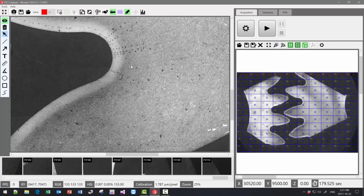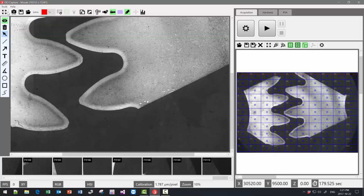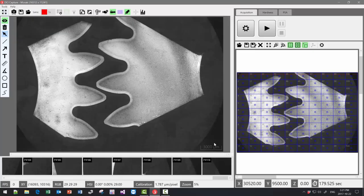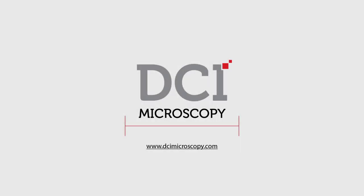To learn more about our microscope stage, please visit our website. Thank you for watching.